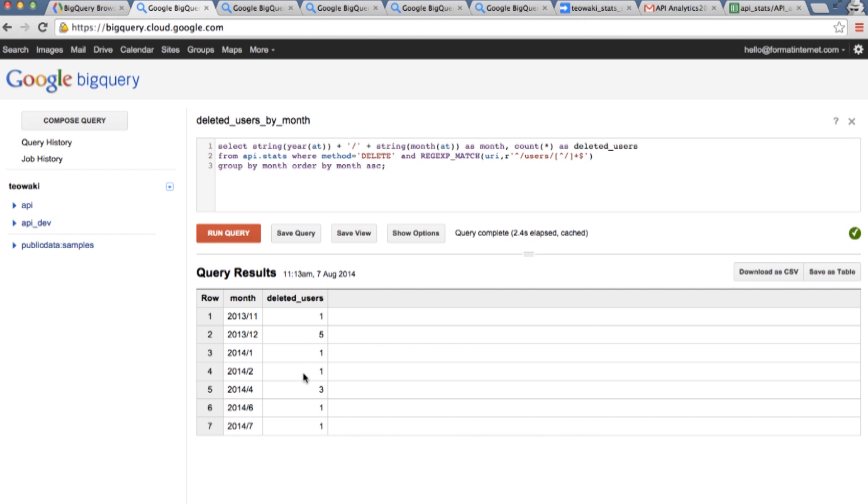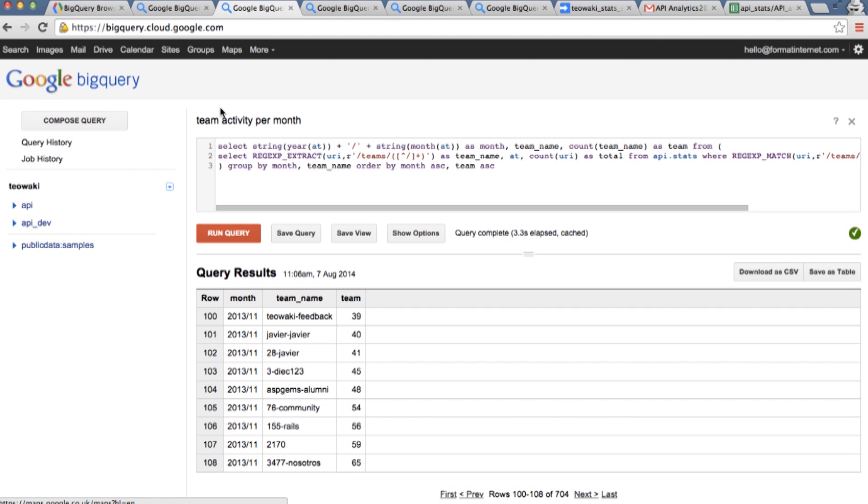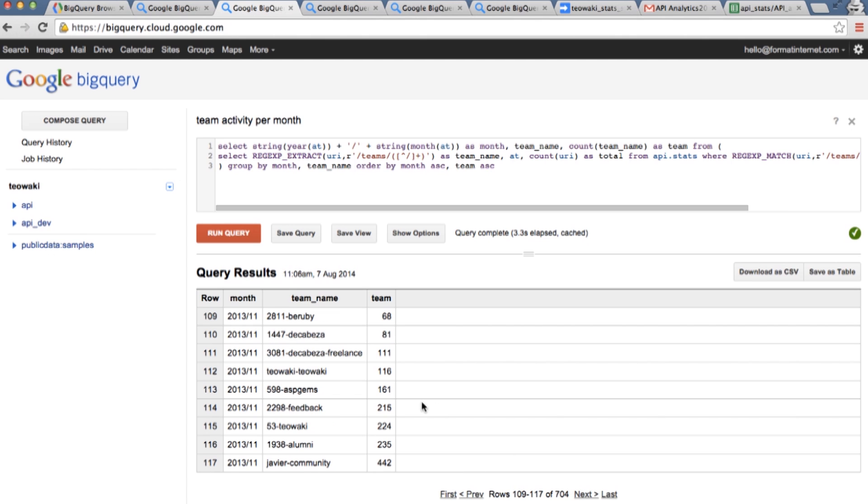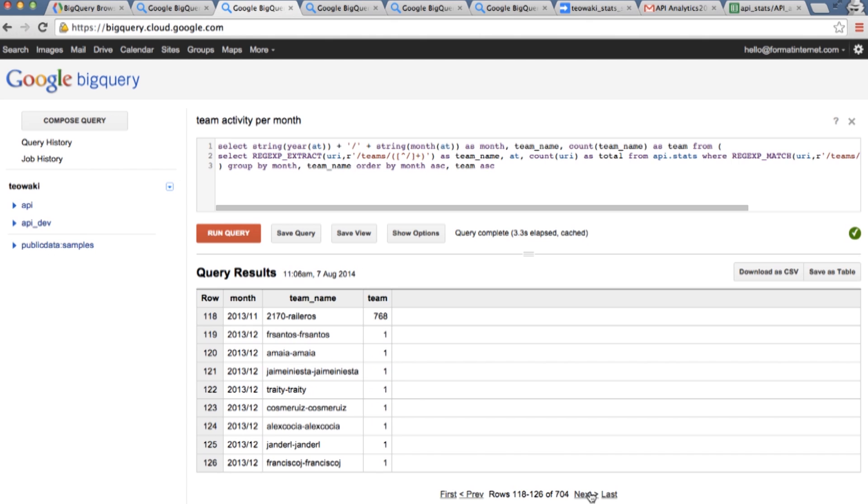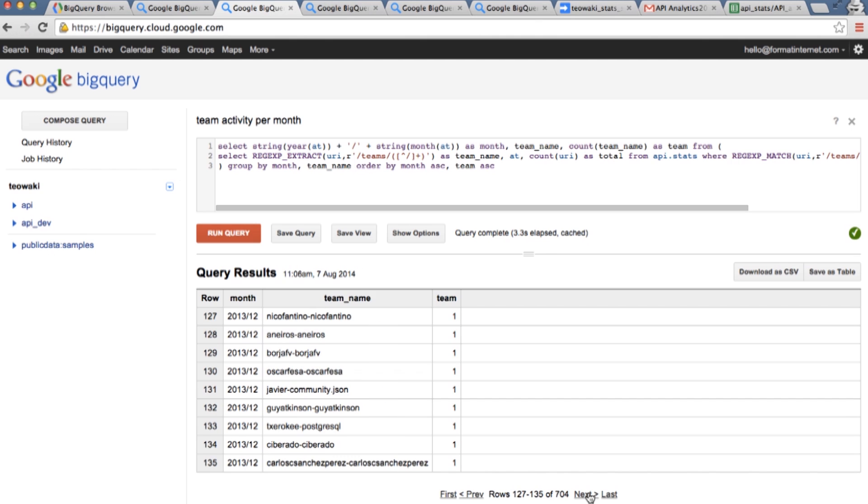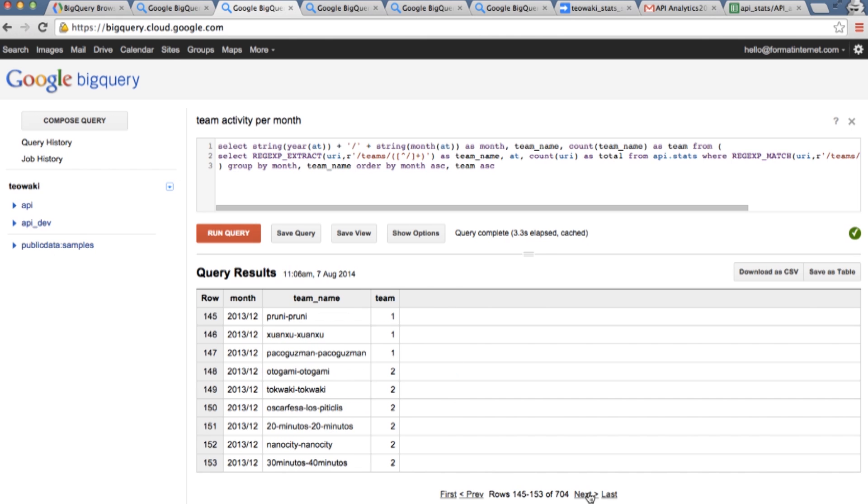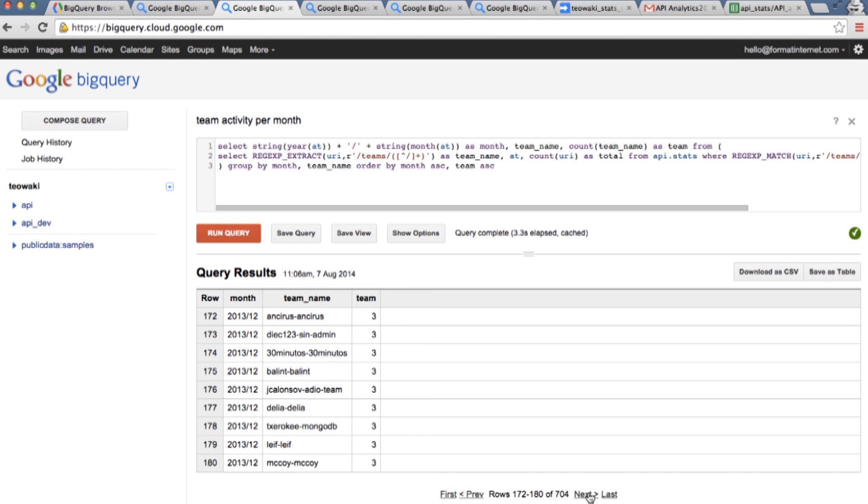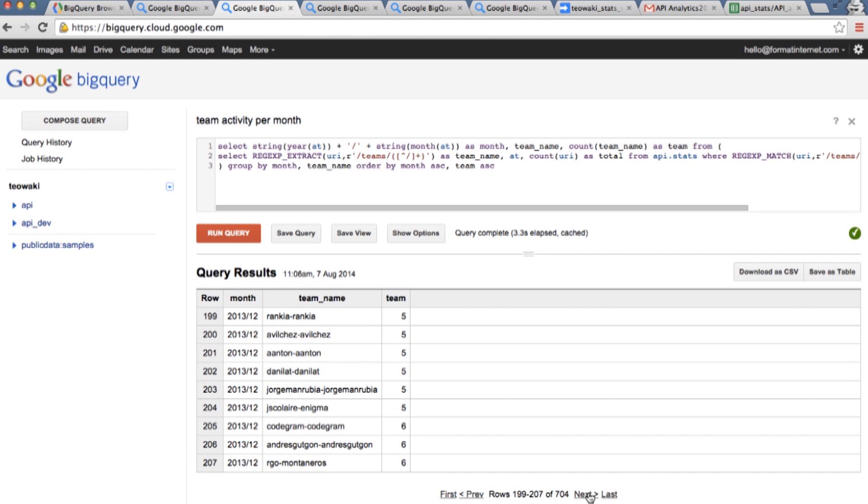But we can do something more interesting. In Tiawaki we want to know how users are interacting with each other. So in this particular query, what we are going to see is per every different month and every different team how many items they are posting, how many items they are sharing between the team members. We have some teams starting in November, during the beta period that were posting over a hundred items. That's quite interesting because you can see which teams are more valuable for you, which teams are less valuable. It's helping us to get some insights of how people are using Tiawaki.